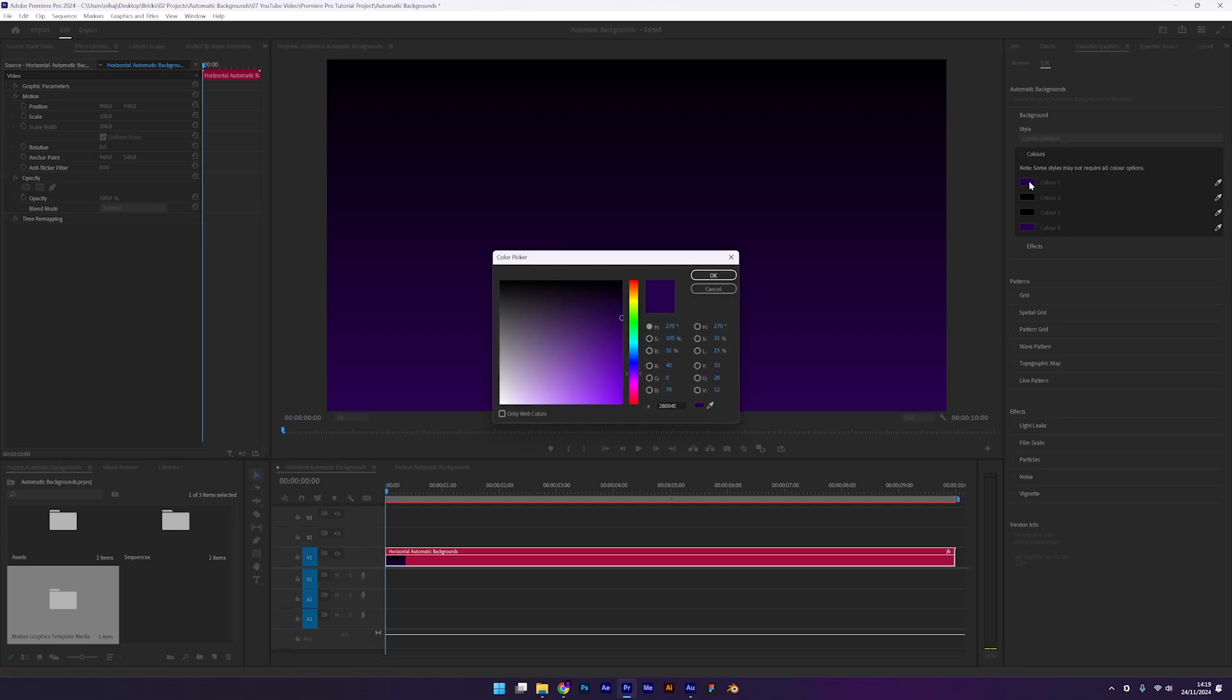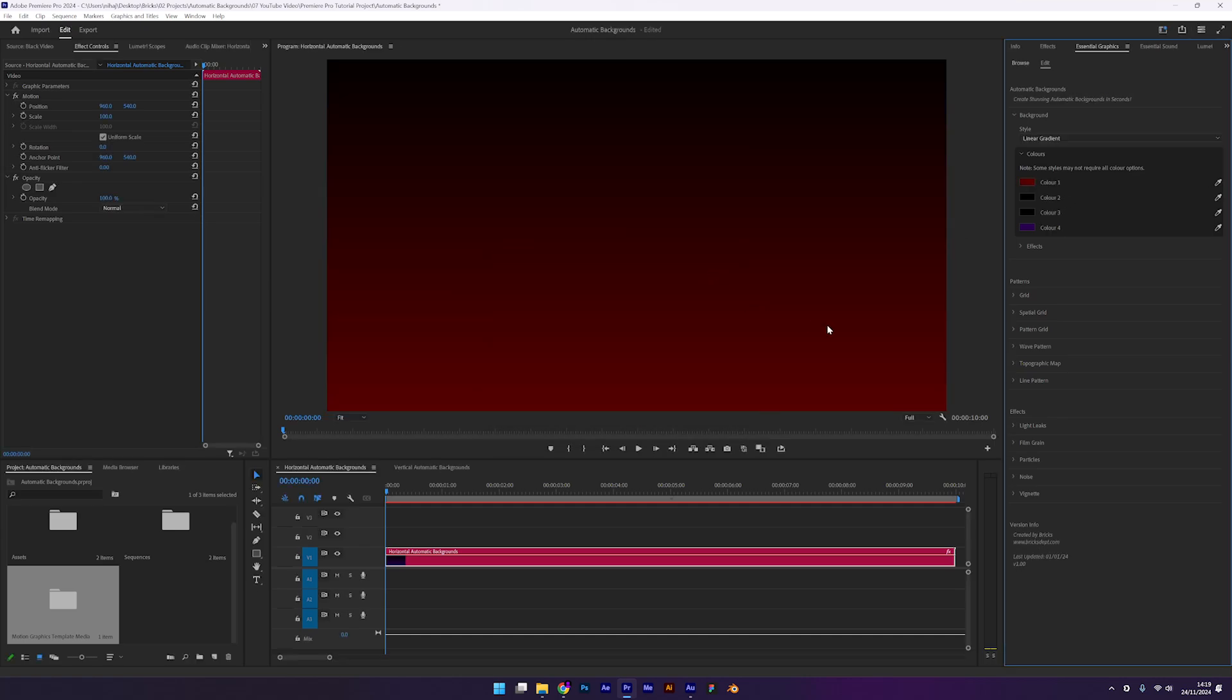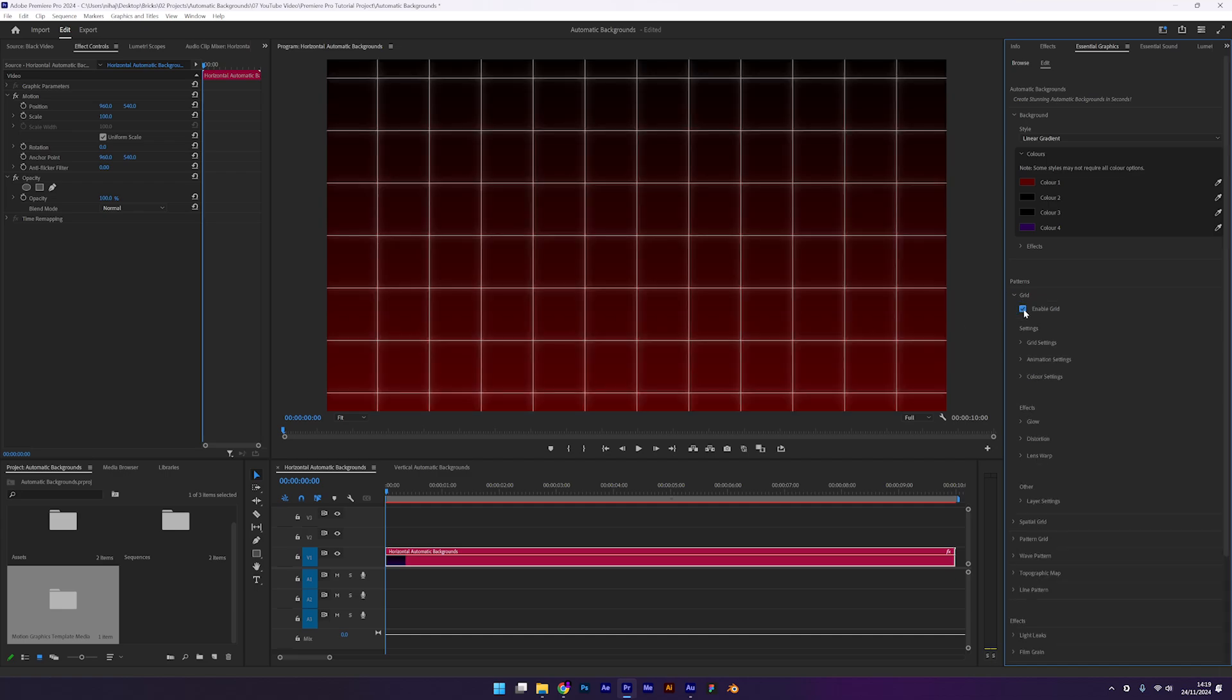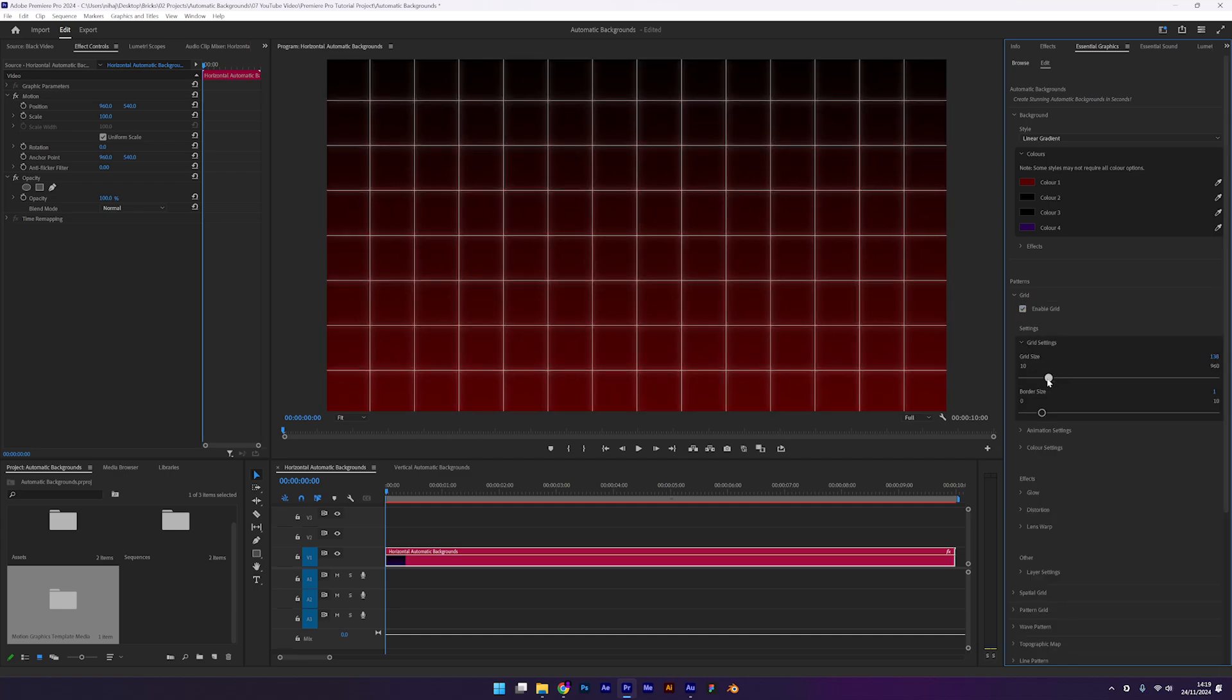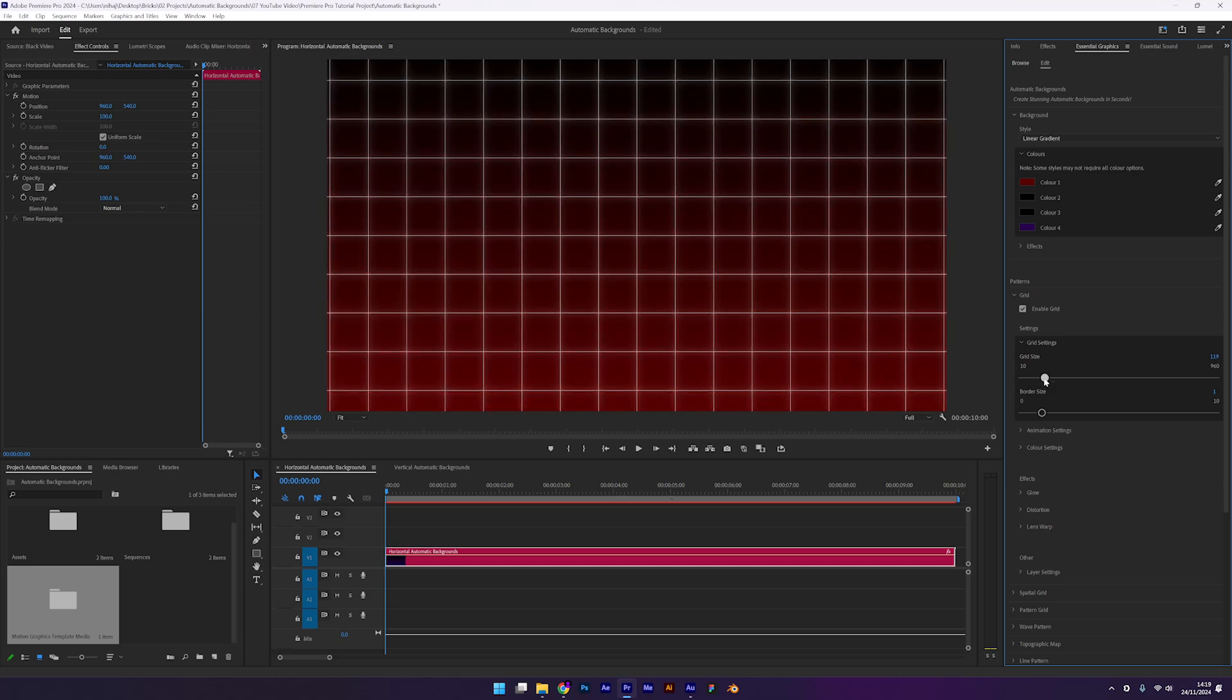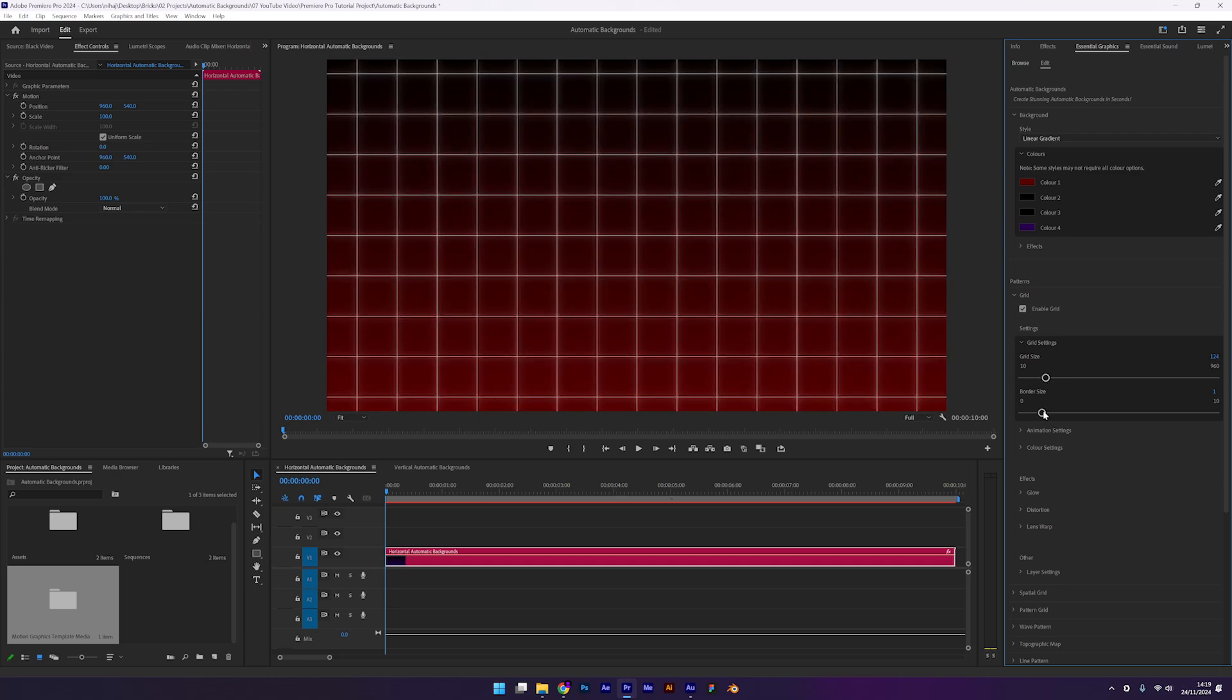Since we're using a linear gradient we only need to adjust color 1 and color 2. I'll set color 1 to a dark red. With the background sorted let's move onto the grid. Open the grid tab and enable it. Under grid settings adjust the grid size and border thickness. Tweak these settings until you are happy with how it looks.